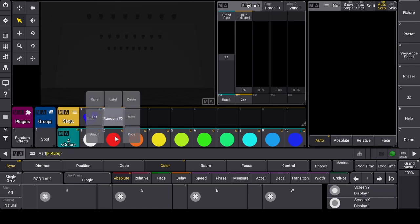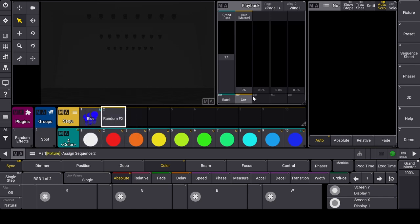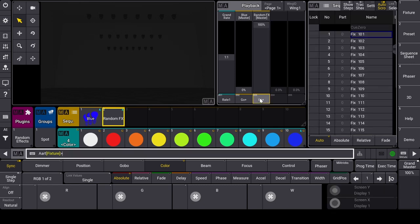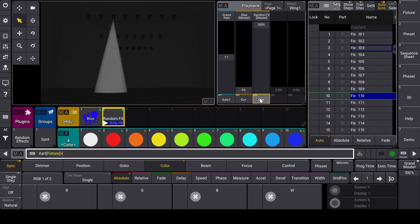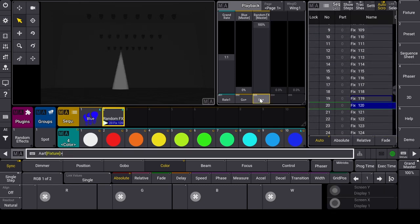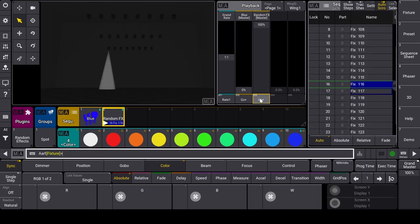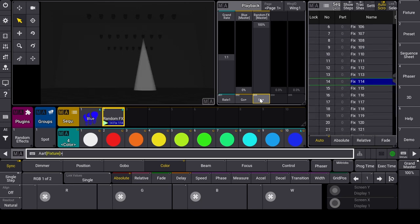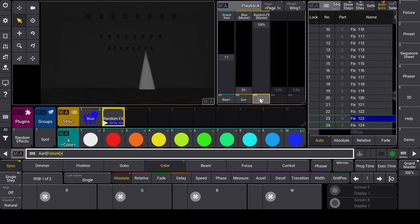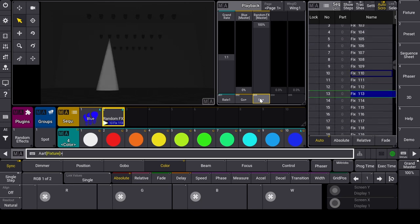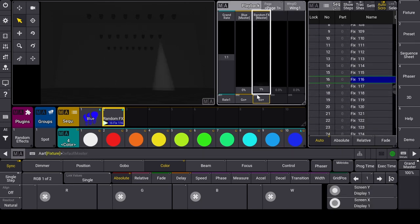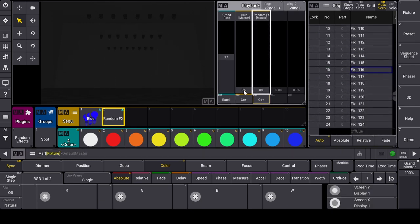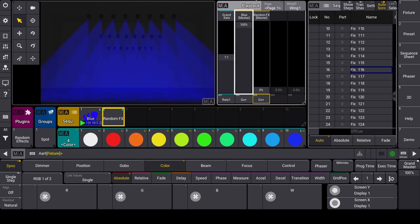When I launch the executor, the effects start running. With the rate master I can change the speed of the effect. The second effect I'll create over the blue scene.